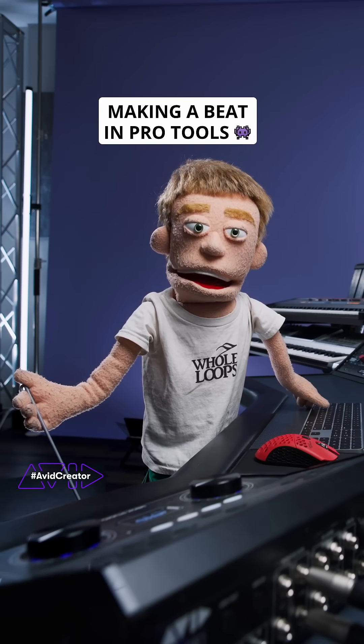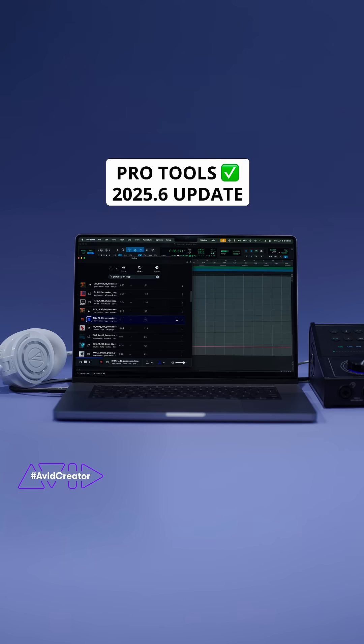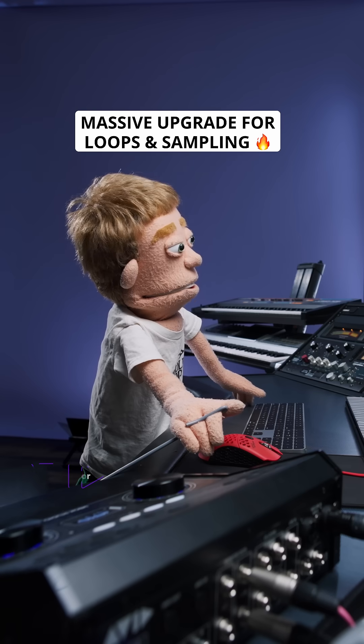Today, I'm cooking up a beat in Pro Tools. I'm using the new Pro Tools Update 2025.6.